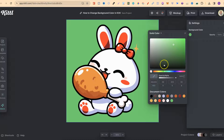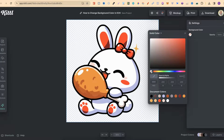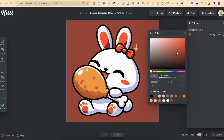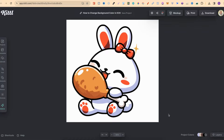We can also make this transparent by clicking this little circle like that as well, and if you have a hex code colour or a certain colour you can also put that in here. And as you can see, that's just how simple it is to change the background colour here in Kittle.